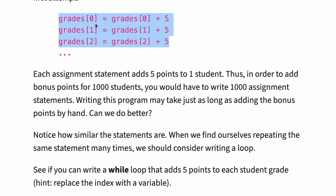Each assignment statement adds five points to one student. Thus, in order to add bonus points for one thousand students, you would have to write one thousand assignment statements. Writing this program may take just as long as adding the bonus points by hand. Can we do better?